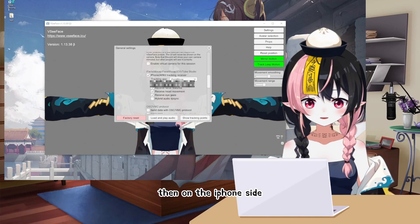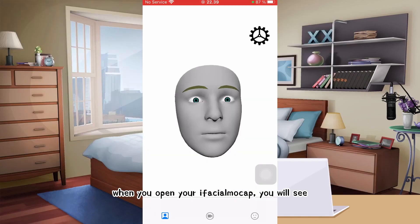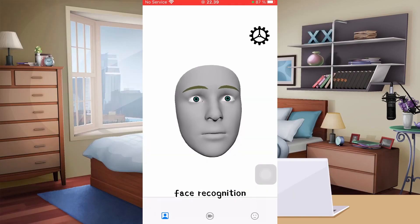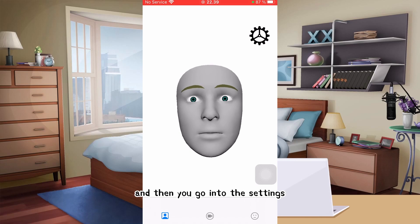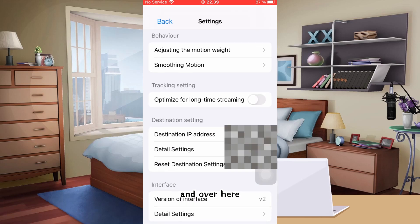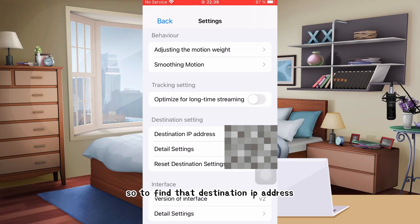Then on the iPhone side, when you open your iFacial Mockup, you will see face recognition. There is a small gear on the top right corner of the app. Click on the gear to go into the settings. Over here, you just need to input your number from your destination IP address.